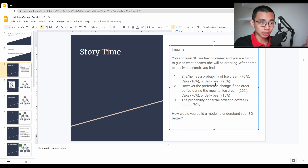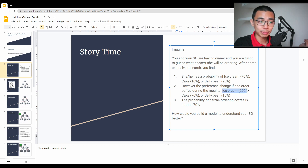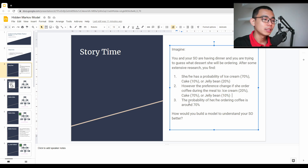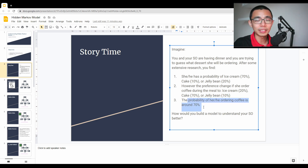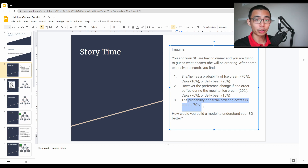But of course, if she orders a coffee during dinner, the probability of ordering dessert changes to 20% ice cream, 70% cake, or 10% jelly bean. And the probability of her ordering a coffee is actually 70% — so 70% of the time she's going to order a coffee, and 30% of the time she's not.